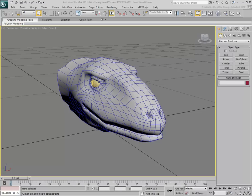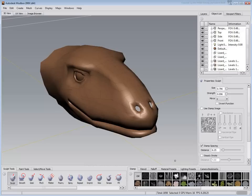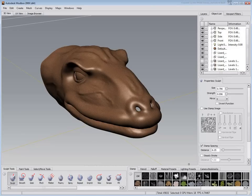One workflow is to export your low-poly model from 3ds Max into Mudbox. You then use Mudbox's sculpting and paint features to add high-resolution detail to the model.